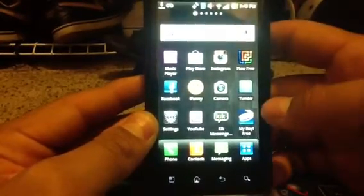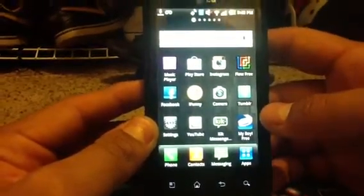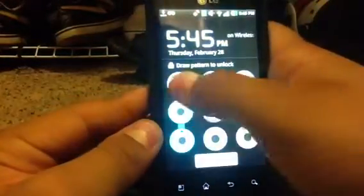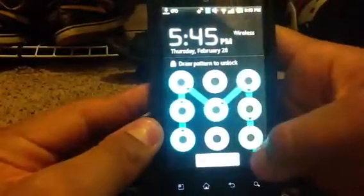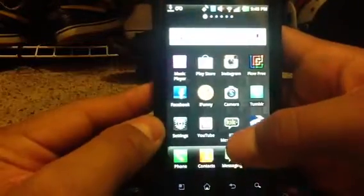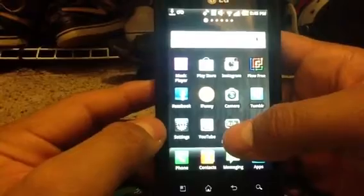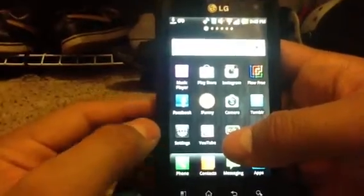Hey guys, Frontal Blaze here. Today I'm going to show you guys how to play GBA games on your Android phone. This is actually simpler than on your iPhone or iPad because there's actually an app for this.